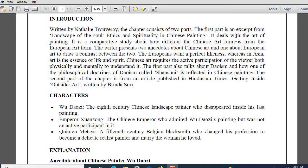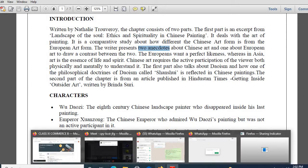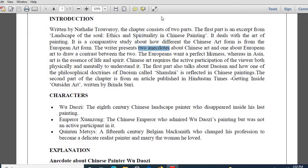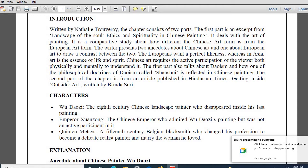Obviously this chapter deals with the art of painting. There is a compare and contrast between the Chinese art form and the European art form - we find a contrast between these two art forms. The writer presents two anecdotes: two stories related with Chinese art and one story related with European art. Good afternoon, Raj - welcome to the class. Two stories are referred to related with Chinese art, and one story is related with European art.